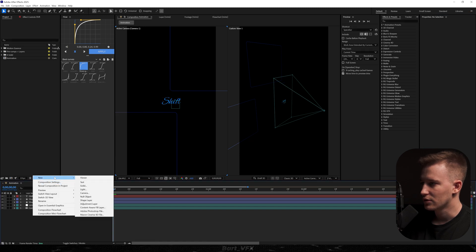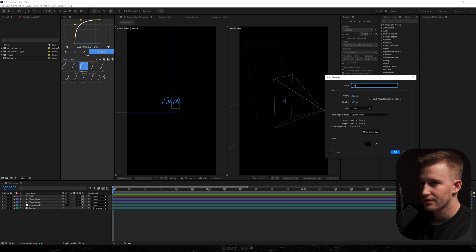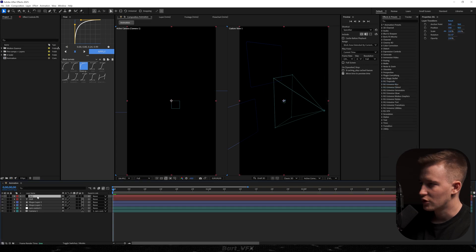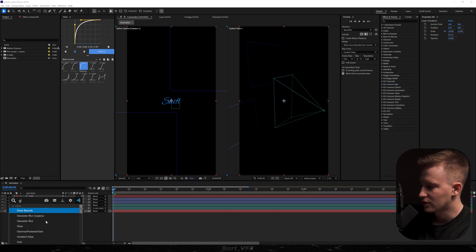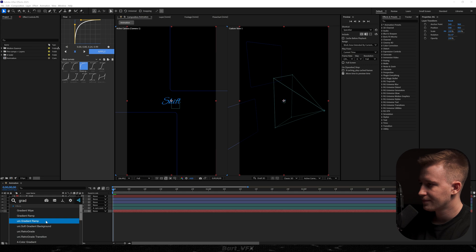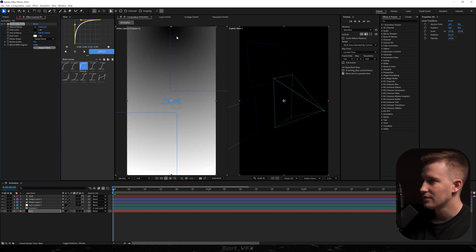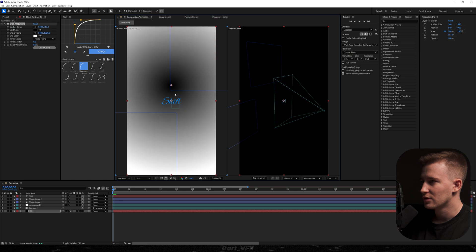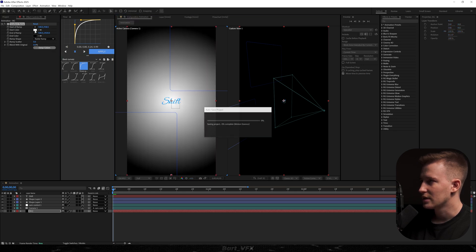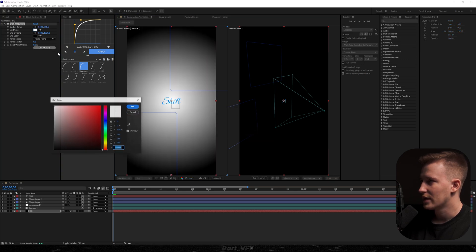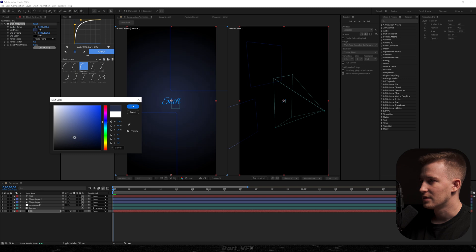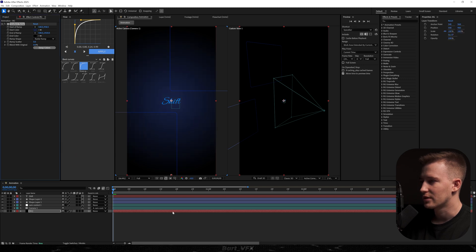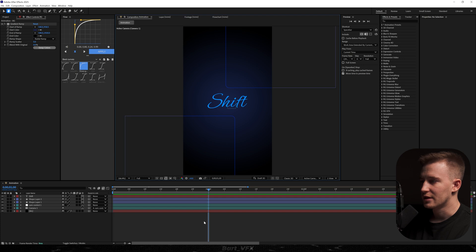Then I'm going to go to new, solid and I'm just going to call it BG. Let's hit OK, drop it underneath and add the effect called gradient ramp. So here what I want to do is change it for radial and we're just going to drag that point to the middle. I'm going to swap the colors and what I'm going to do is change white to also something bluish, but this time there's going to be a pretty dark shade of blue. Maybe something like that. Let's hit OK and it's already looking pretty good.